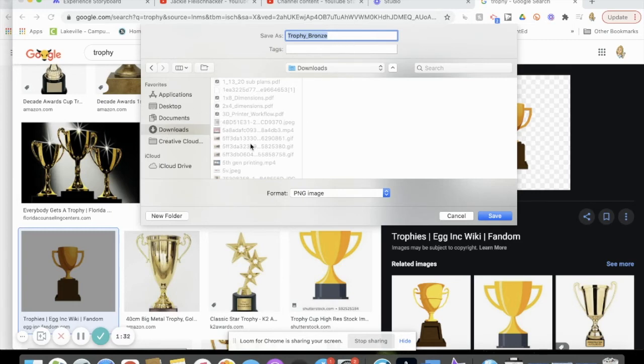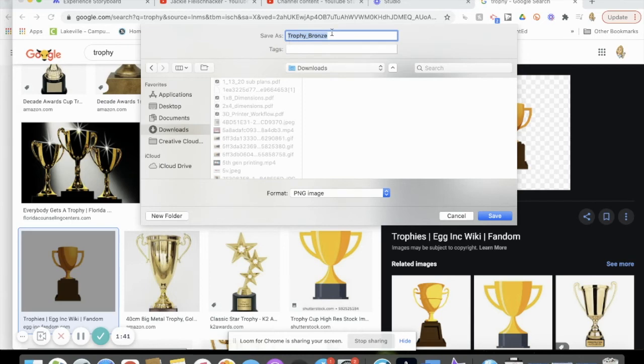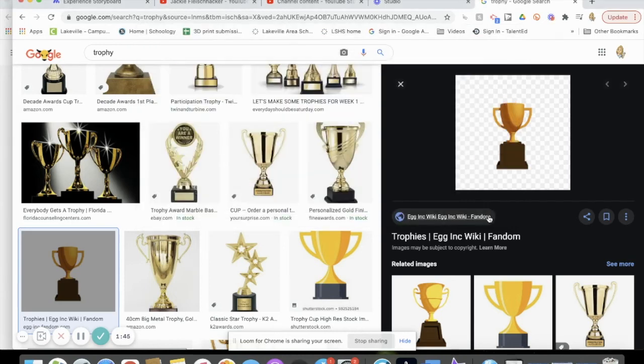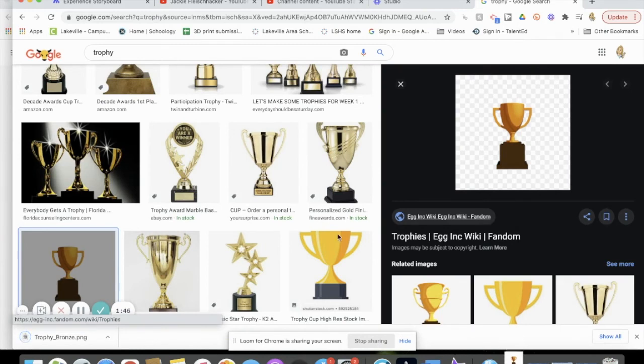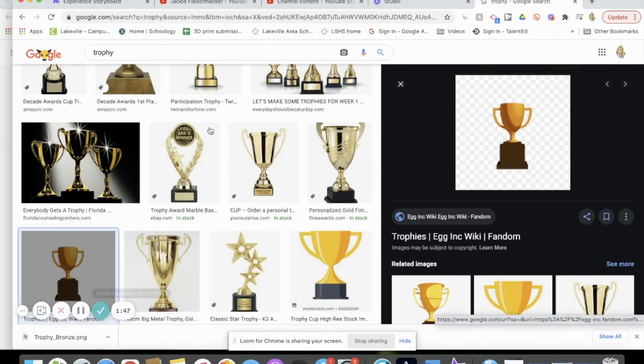Make sure you know where it's going. If you're on a Windows computer, it's going to look a little different. Make sure you know the name of it so you can find it - trophy bronze, sure. Save. And I can see that it downloaded.